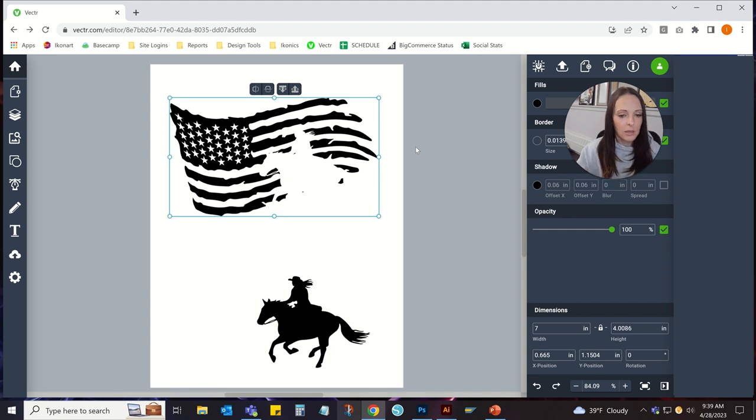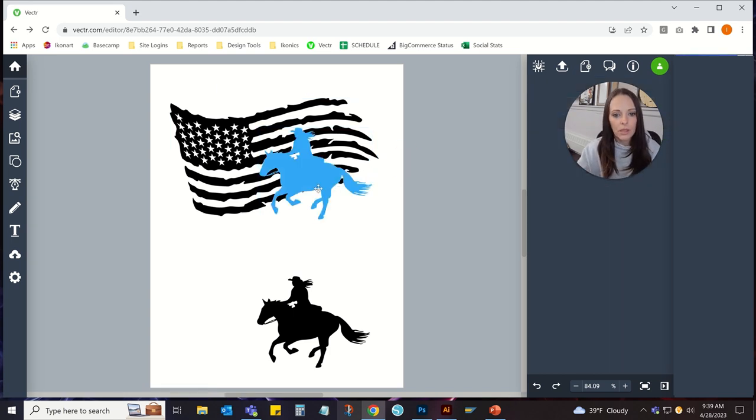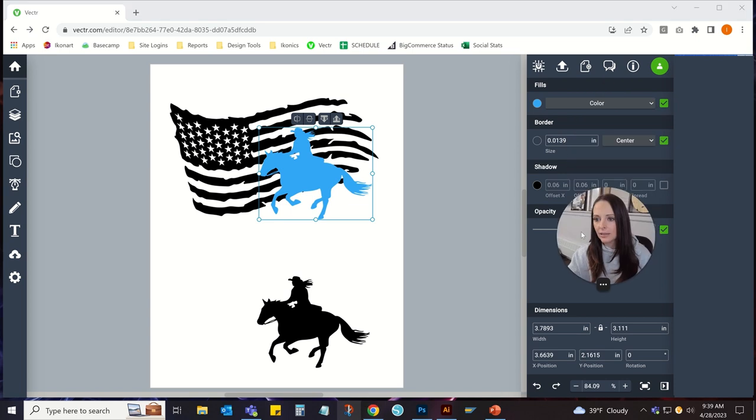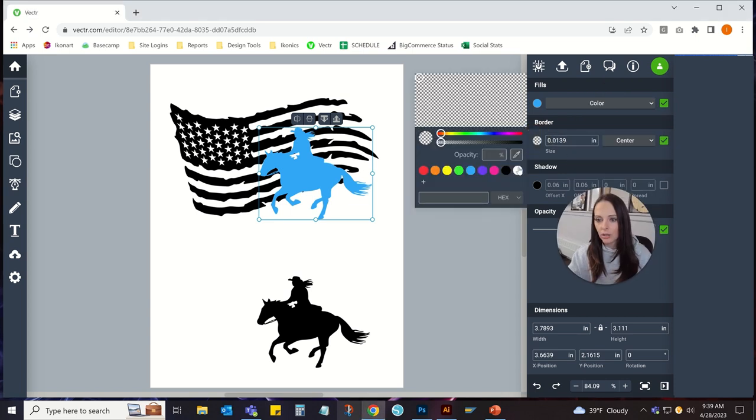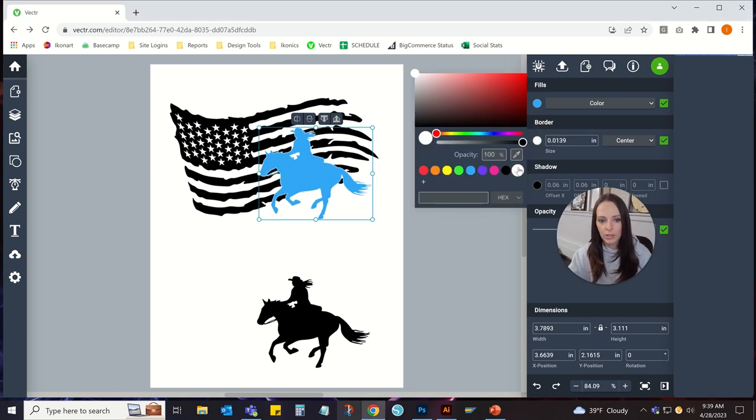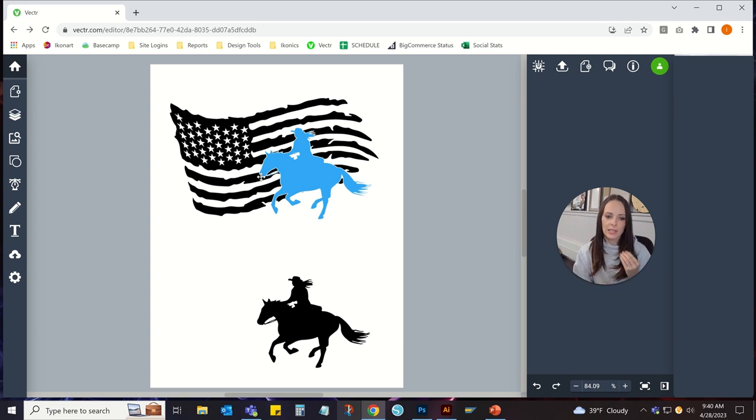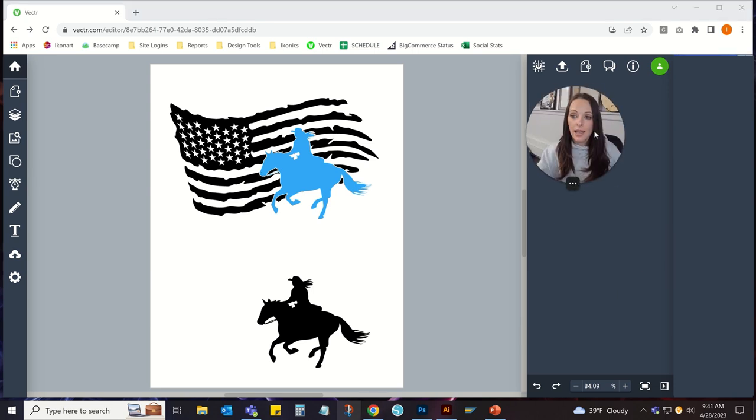Another thing that you could do, say you don't want the blue and black to touch. Well, if you would add a border in white around that horse, then that'll create that sort of effect so the inks aren't touching each other. That's optional of course.